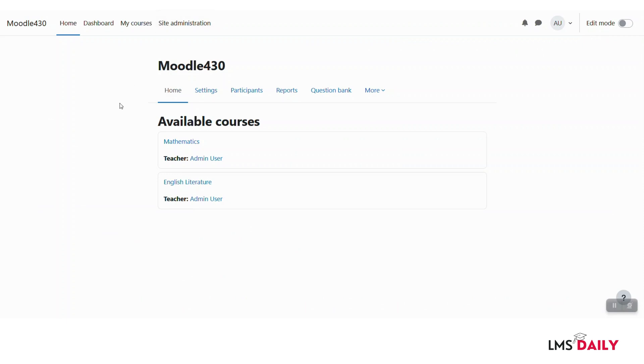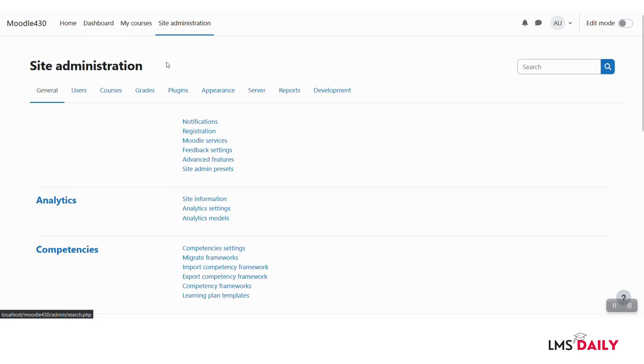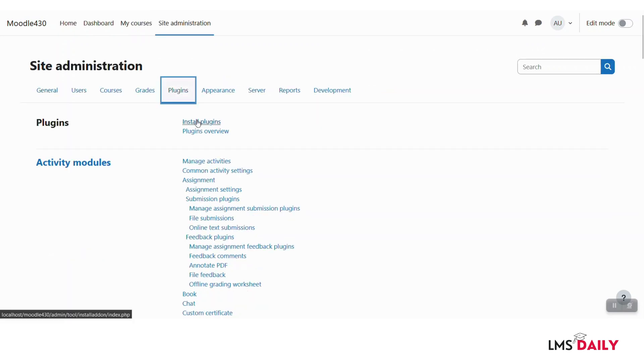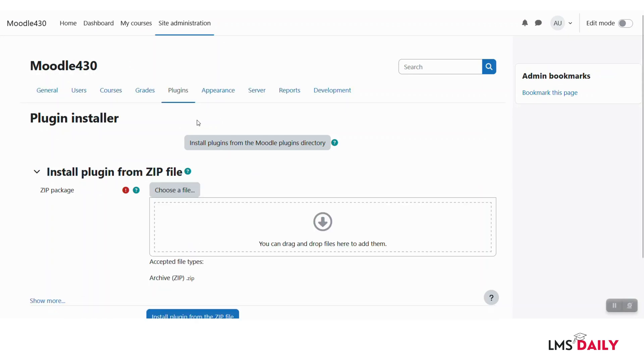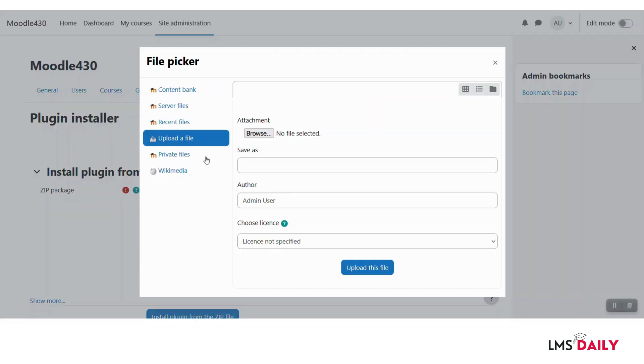As you can see, I am logged into my Moodle site as an admin, and for installing the plugins I need to go to site admin, then plugins, install plugins, and then drop the file here.